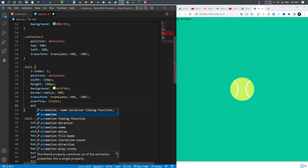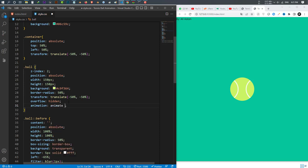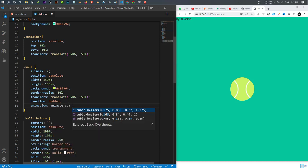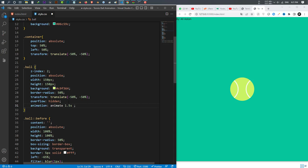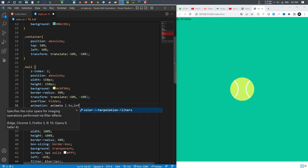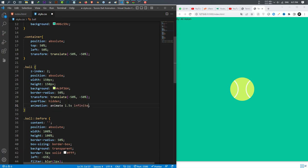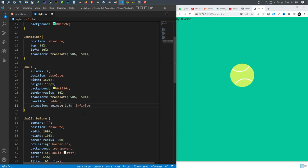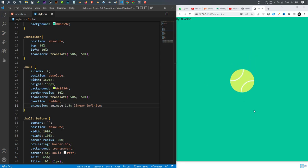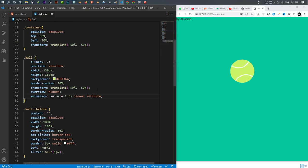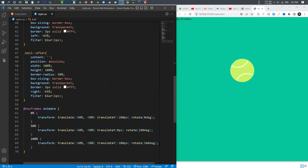I go to the ball selector and write animation, put the animation name 'animate', give it a duration of 1.5 seconds. I save and see how it looks. The animation stops at the end, so I add 'infinite' to make it loop continuously. I also add 'linear' as the timing function — now it's very smooth and nice.